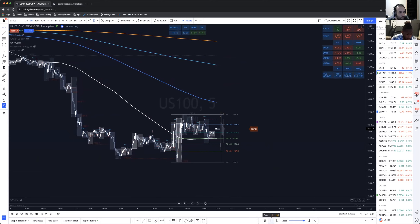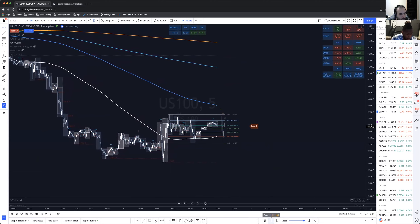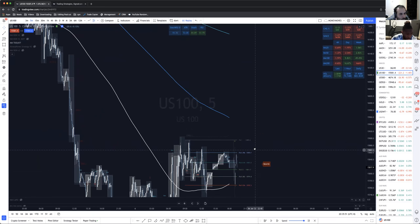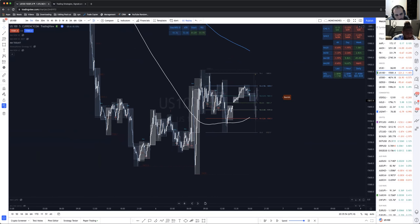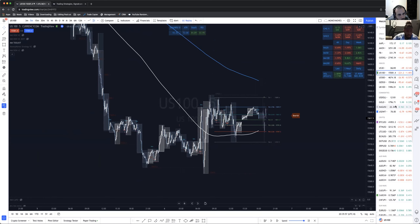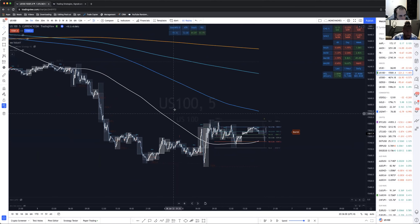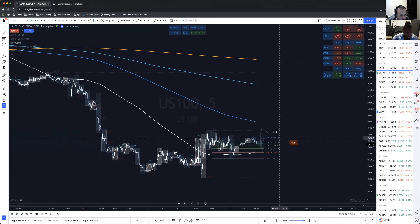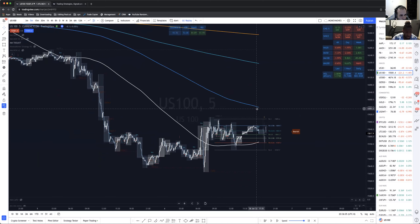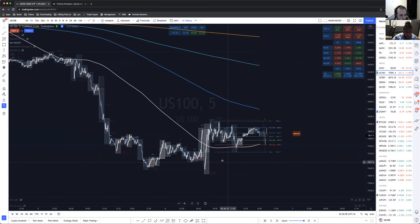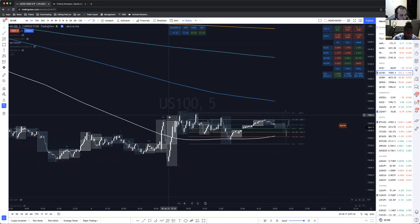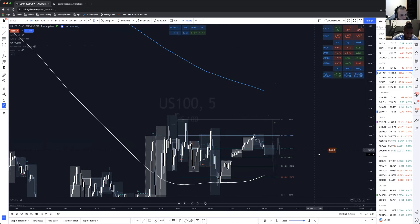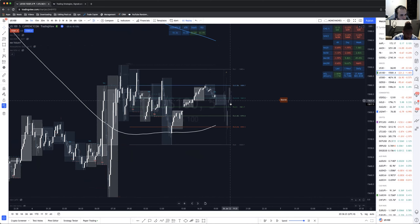These moving averages are multi-timeframe moving averages, and this Fibonacci is a multi-timeframe fib that you can see adjusting in real time. And these are higher timeframe candles as an overlay — so I can see the price data happening in my one-hour timeframe candle, and over here to the left it's actually showing me the hourly timeframe candle.